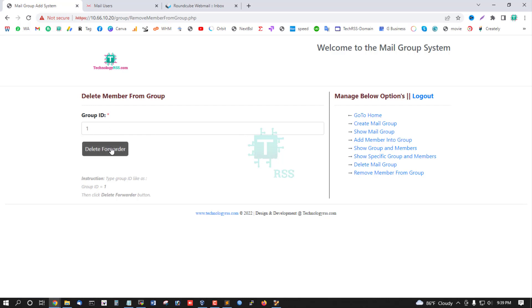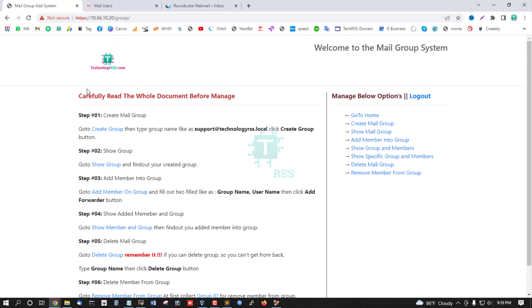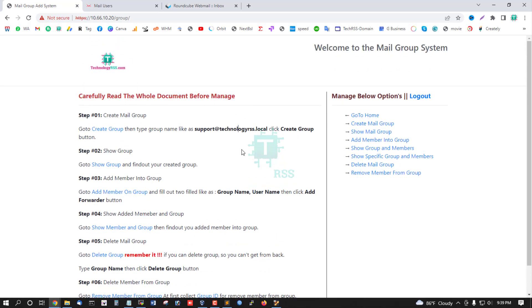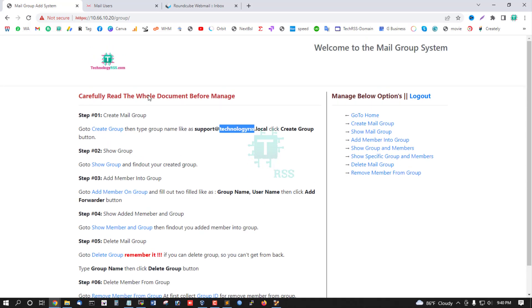Then delete. That's all for managing the mail group system using open source iRedMail server.